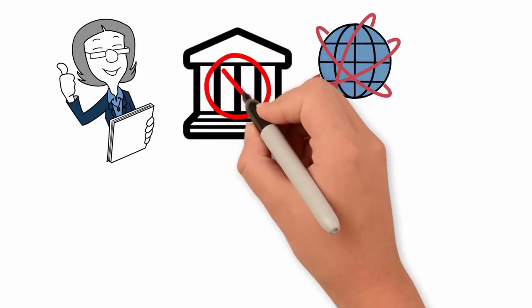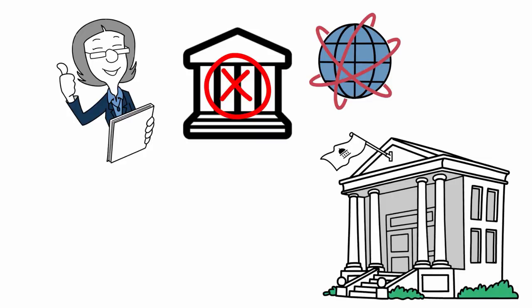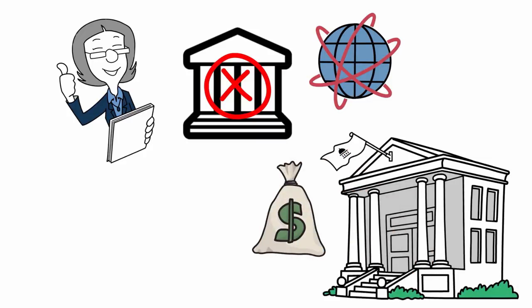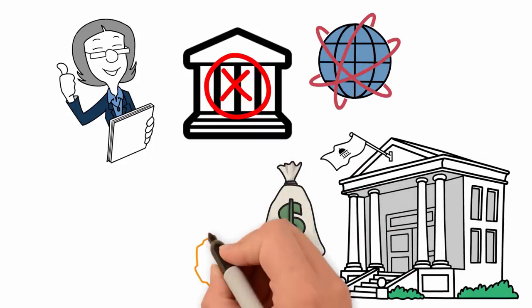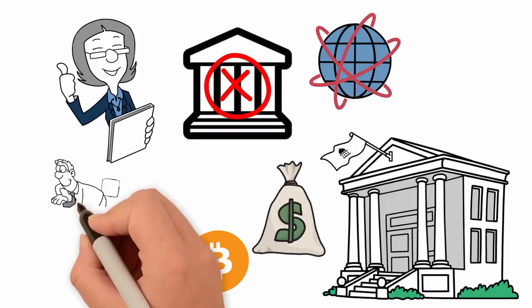Oftentimes, with tangible currencies such as U.S. dollars, a government chooses when to create and distribute more dollars, enacting regulatory measures, whereas in Bitcoin,